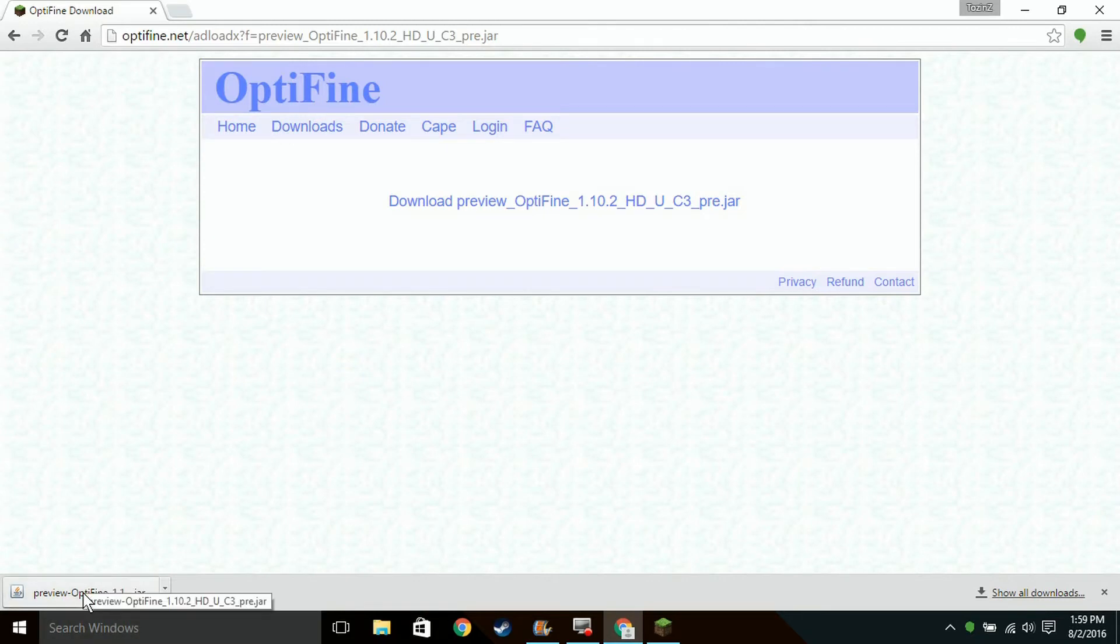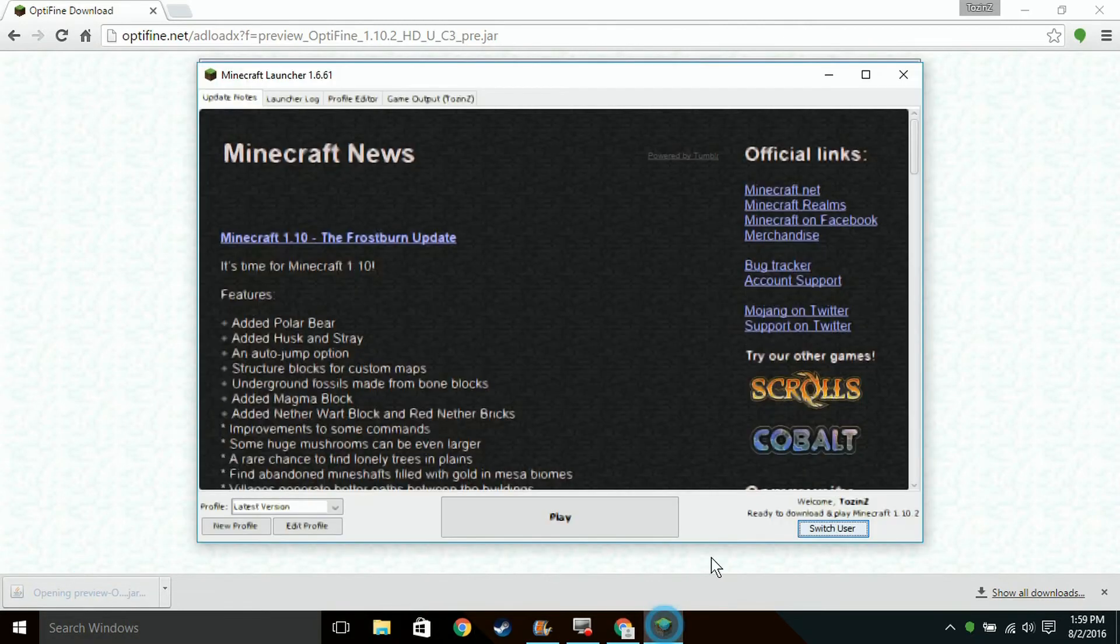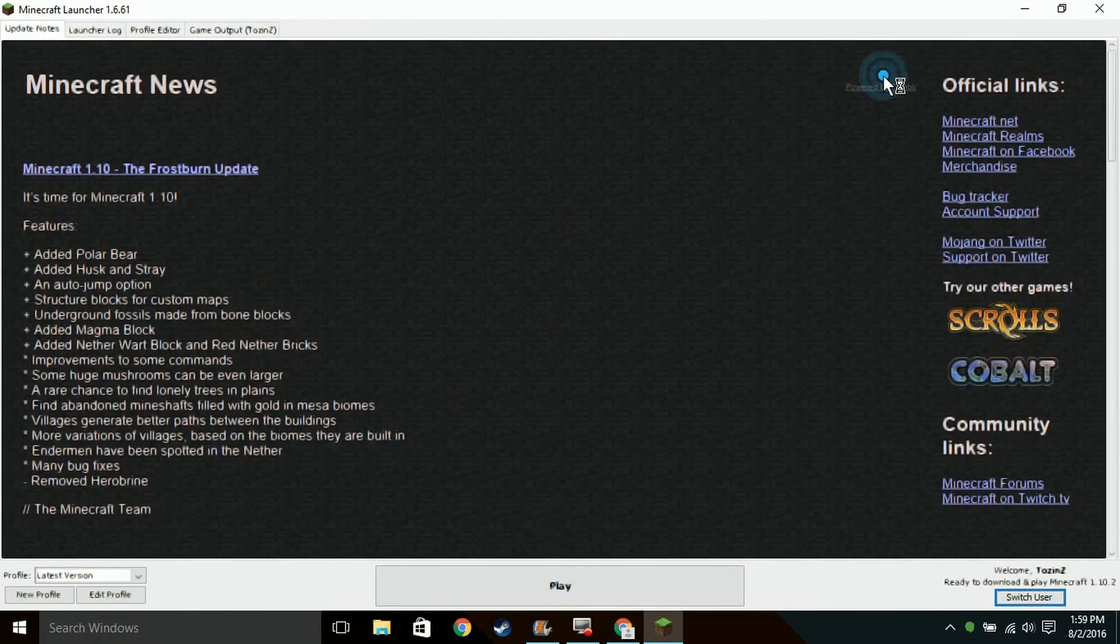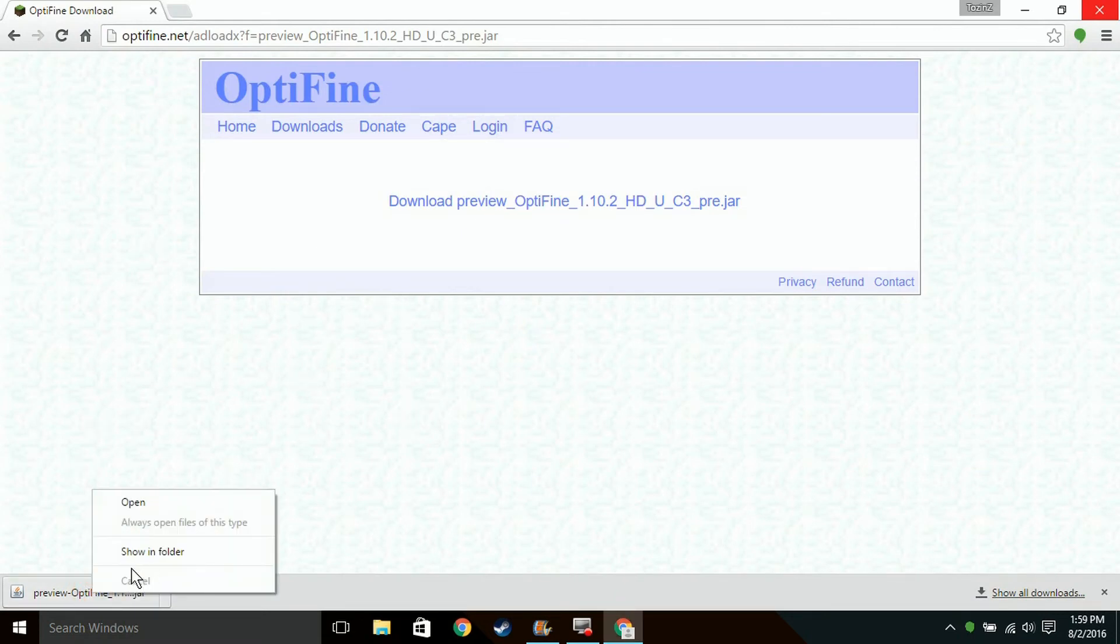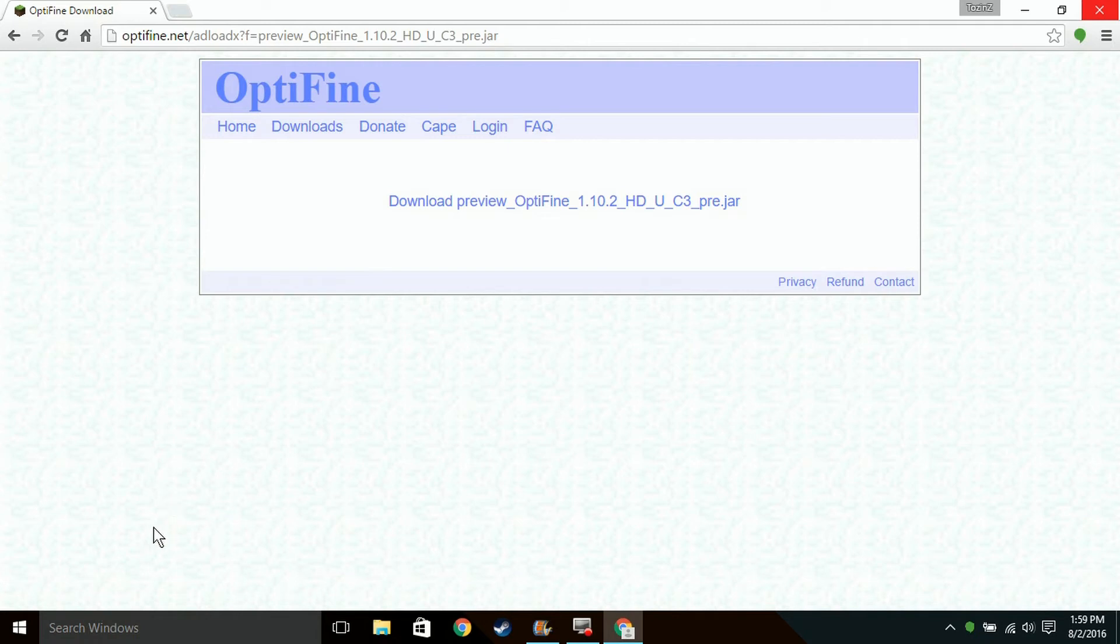So now that you've launched it once, you could close your launcher. You don't have to, but I recommend it. You have to have Java installed, and then just open it.